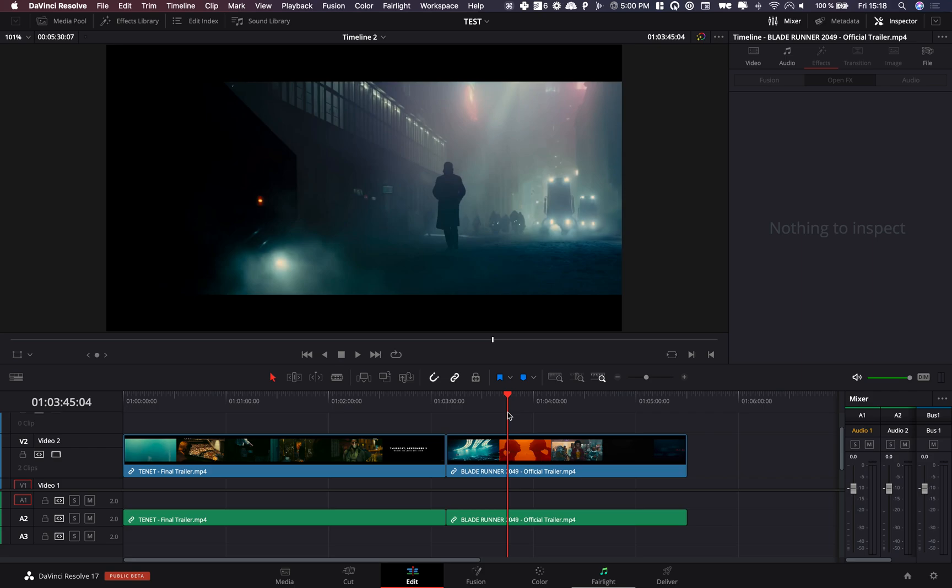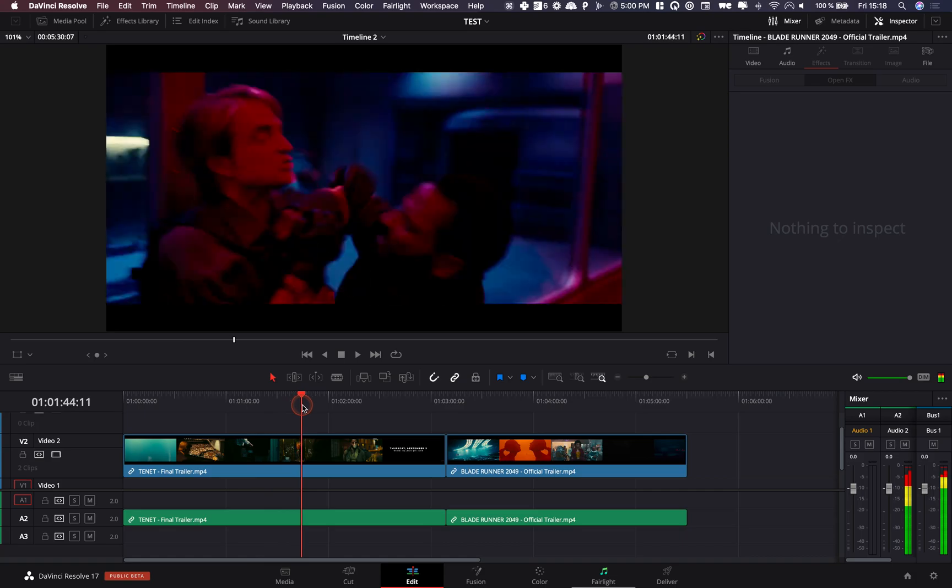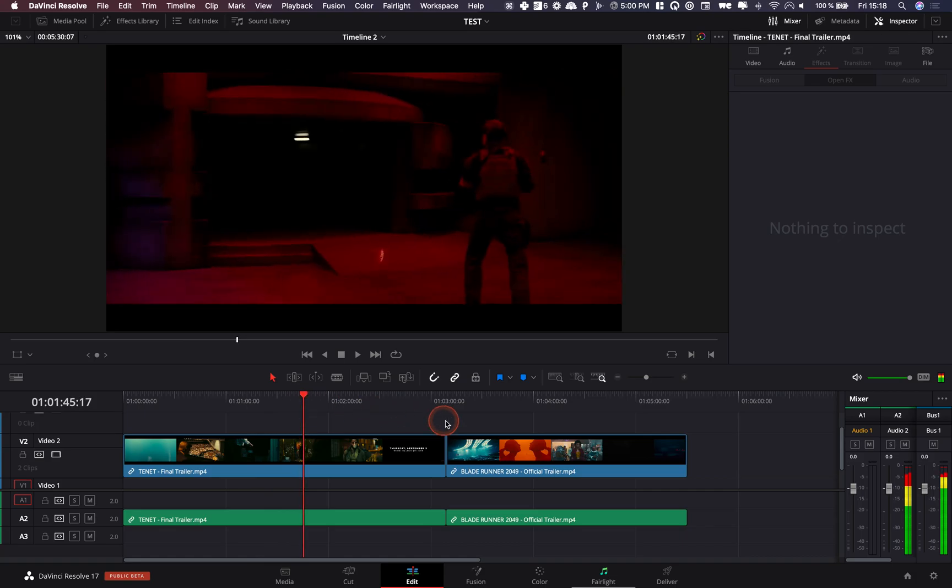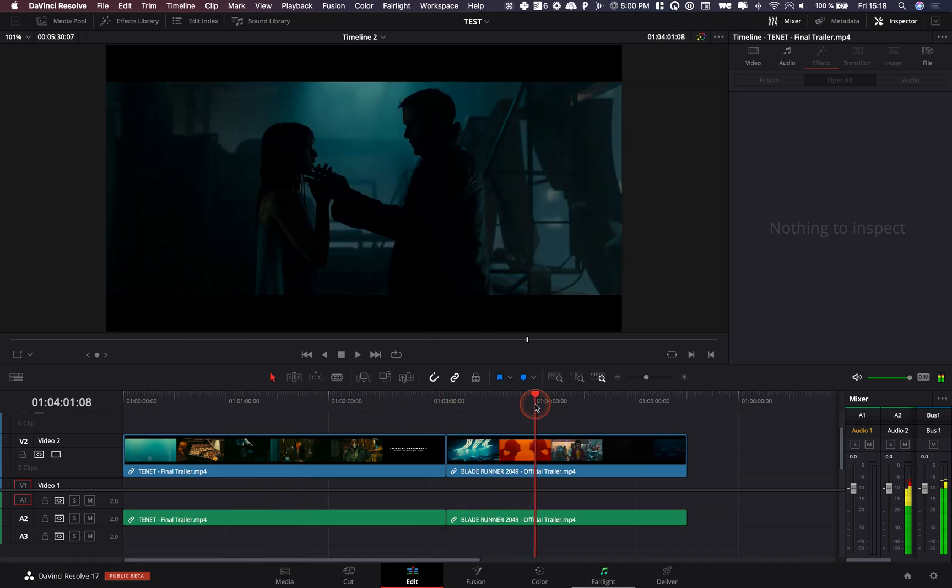Alright so we are in DaVinci Resolve 17 right now and I'm going to show you quickly how you can extract the color palette of a movie. Basically I brought in my timeline trailers of Tenet and the trailers of Blade Runner and I would like to extract the color palette of those two movies.